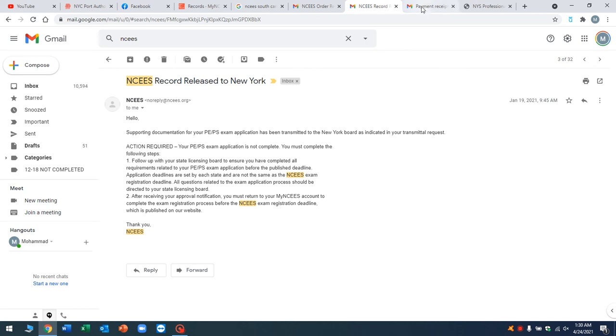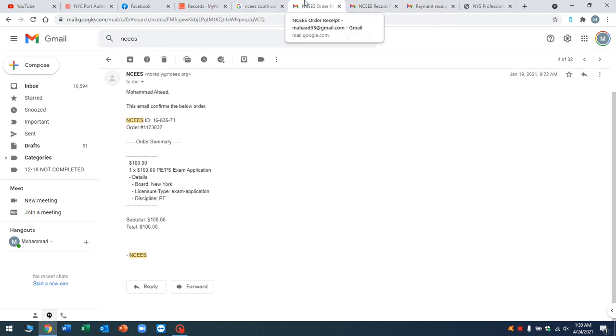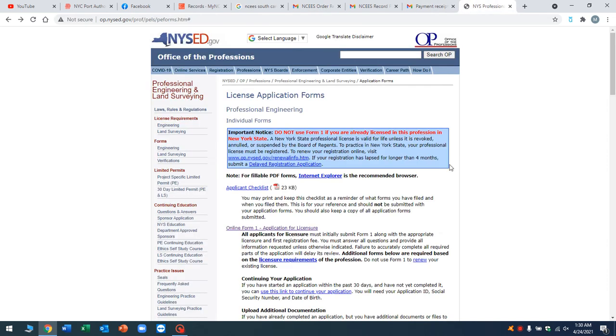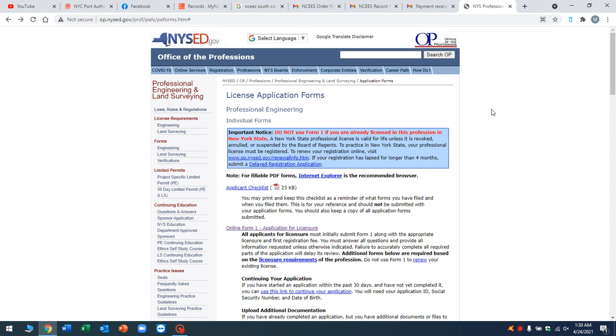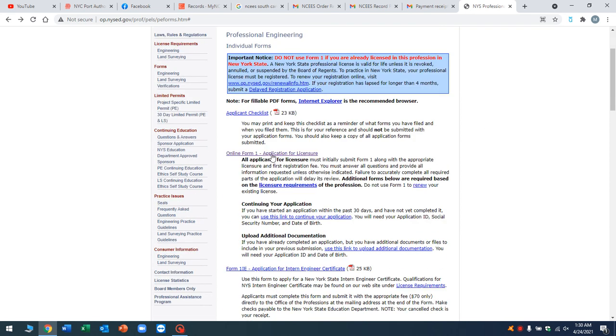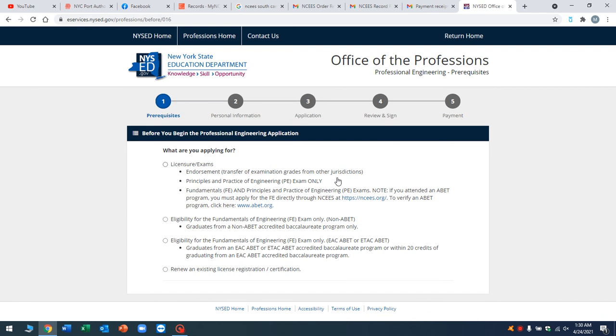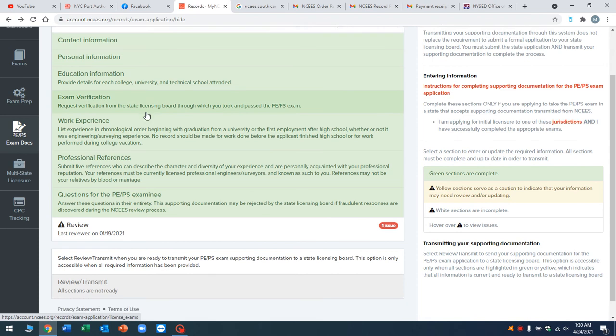Once NCEES sends your files to the board, you have to go to the board and you still have to do one more application. For New York, you go to this website right here, op.nysed.gov. You could just Google NYSED PE application and this is going to come up. You have to fill out this form. It's called form one applicant application for licensure. Normally this form would have to be printed out and sent by mail, but you can do everything online. You're going to click this right here where it says license shirt and exams. I picked endorsement because I did my PE exam in North Carolina and I transferred the exam results over.